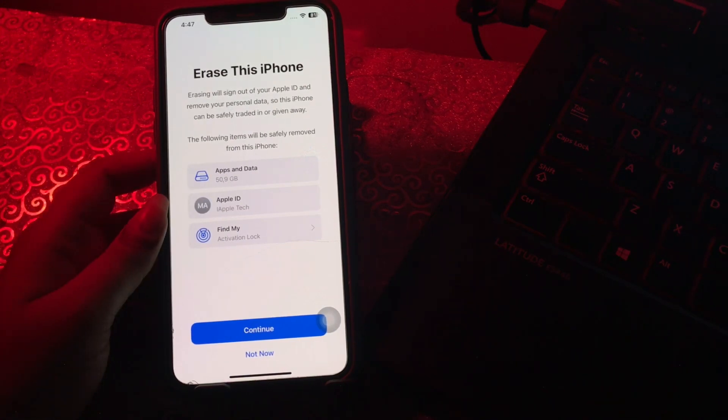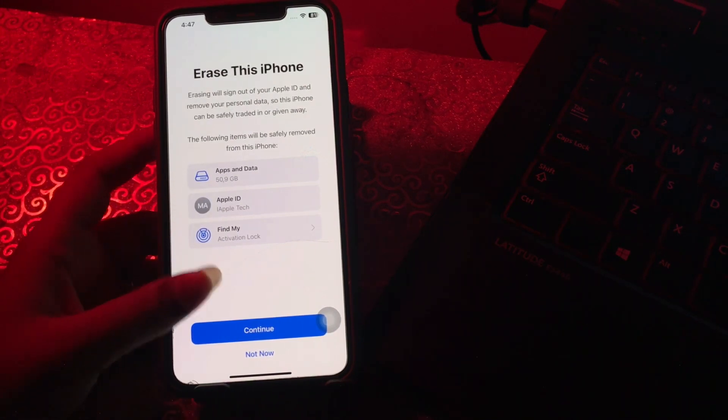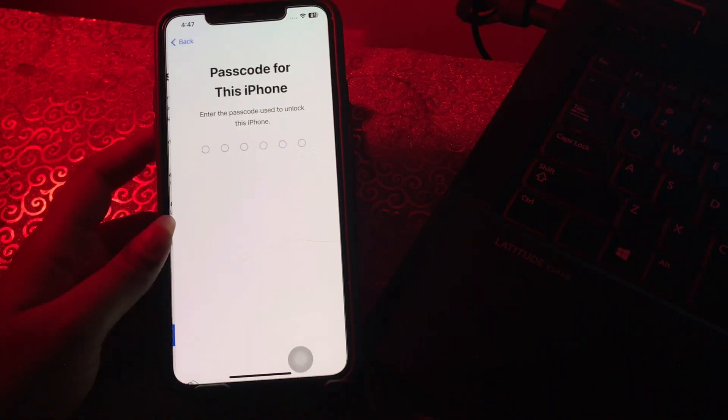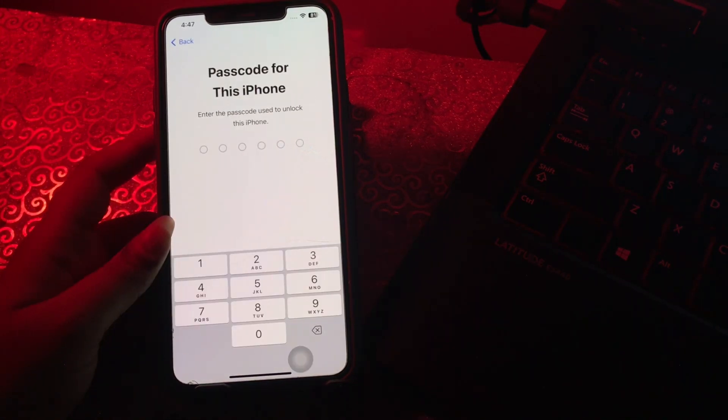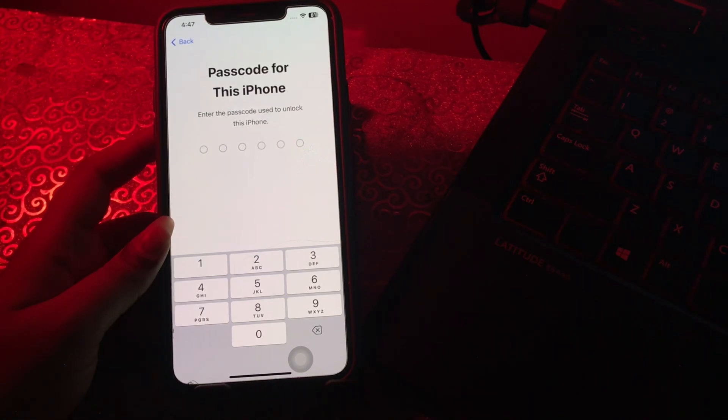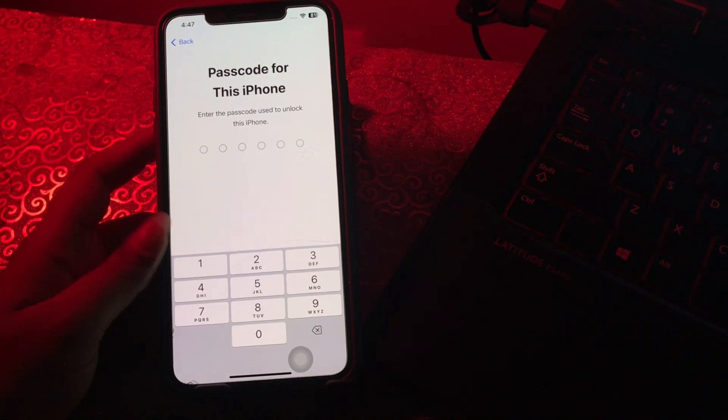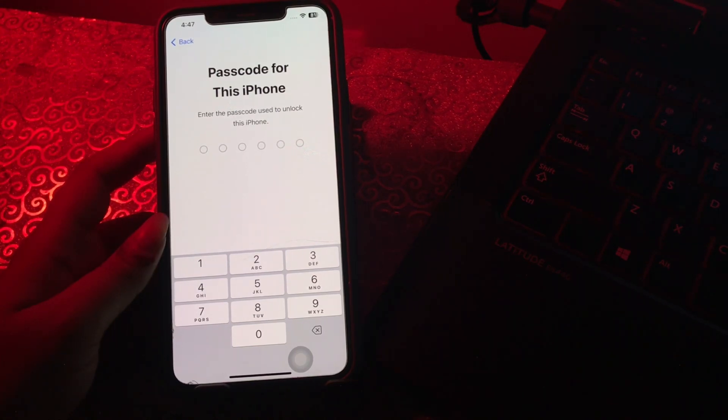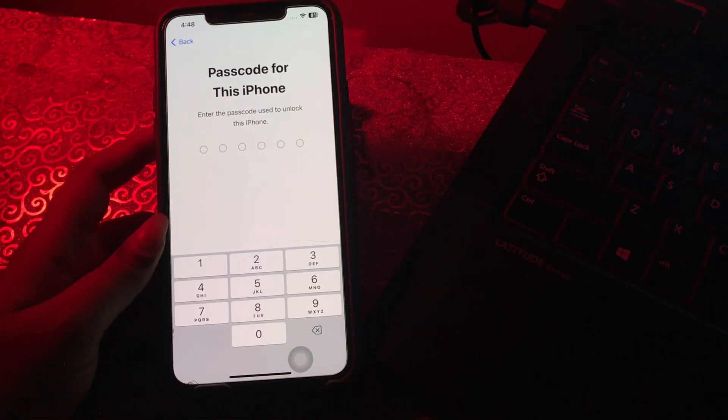Then tap on Continue. It might ask you to enter your iPhone's passcode, so enter your iPhone passcode and you are done. Once your iPhone has rebooted, go to Settings, then General, then go to About and make sure that the iPhone is running on the new iOS. If not, then repeat the update process.